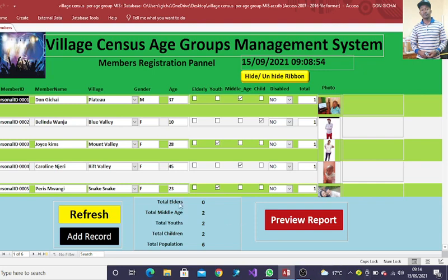Down here we shall have the total of elders, middle age, total youths, total children, and then the total population of the village.